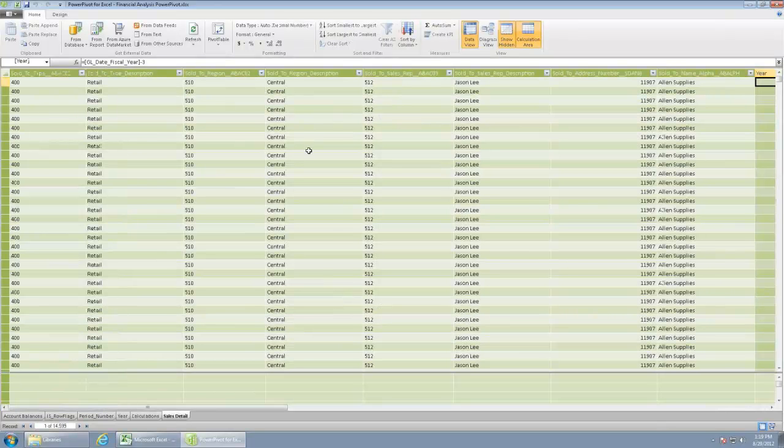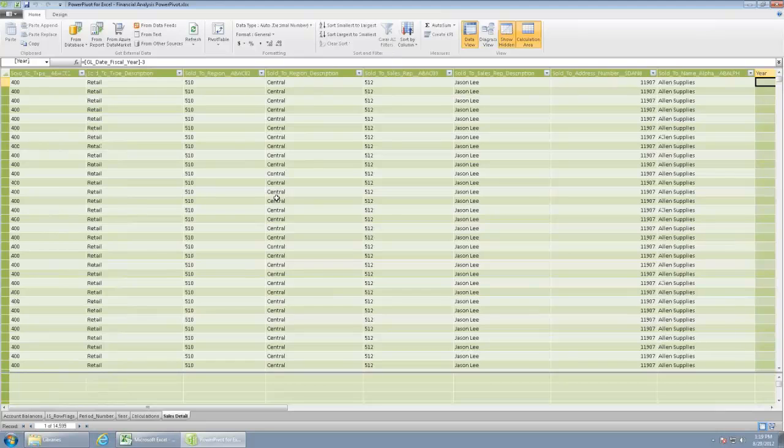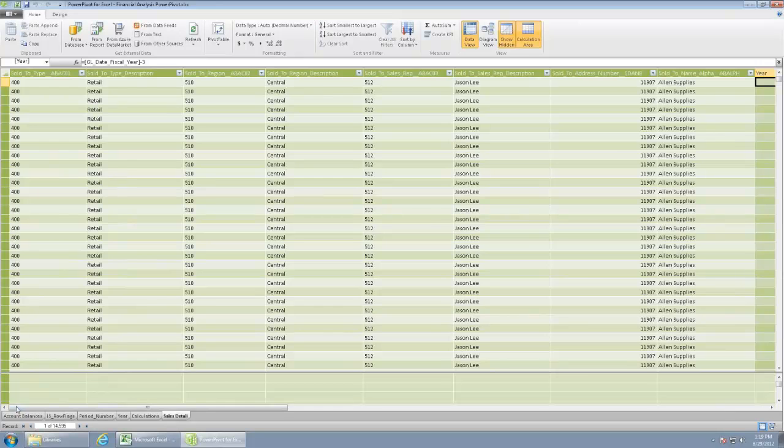In the sales detail, we've got here the breakdown coming right from the J.D. Edwards sales module as well.